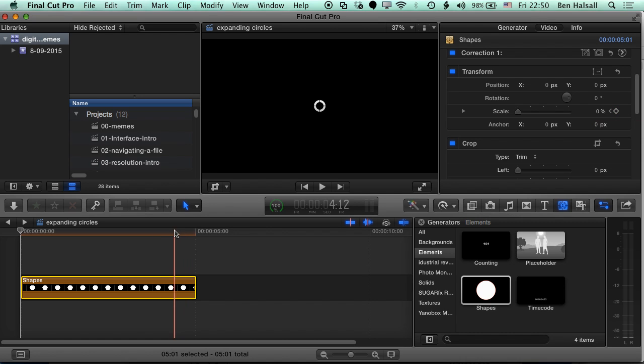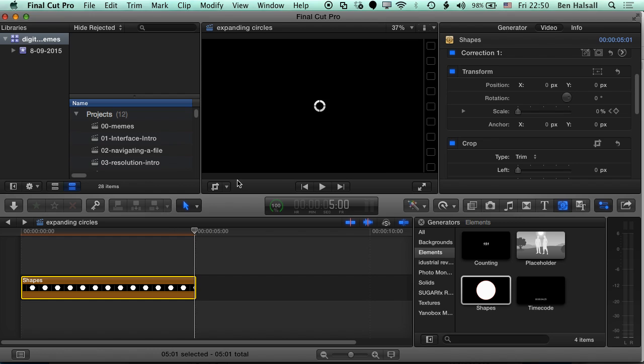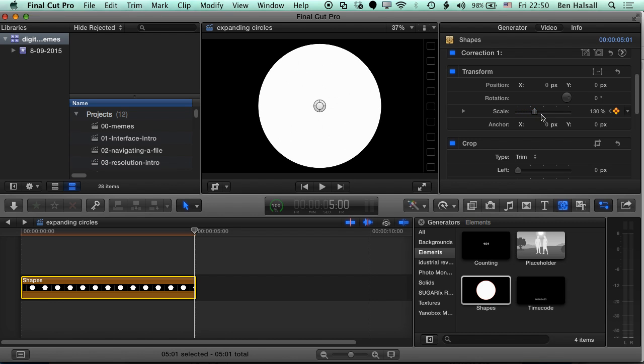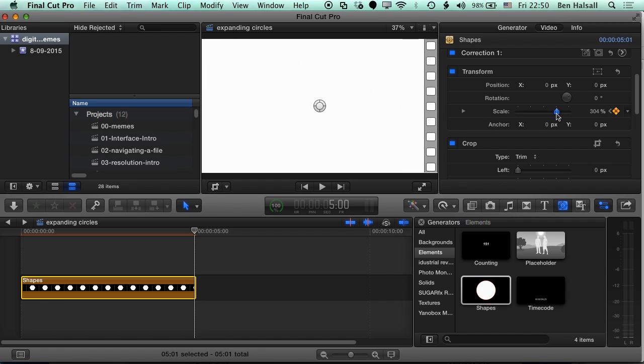And then we're gonna add a keyframe by clicking the little diamond on the right-hand side here. It should turn yellow. And then we're gonna come to the end of this clip on the timeline and just jump one frame back. That means we're animating the last frame of this. So I just use the left-hand cursor to jump one frame back. And I'm gonna scale this up until it just jumps off the edge of my canvas.